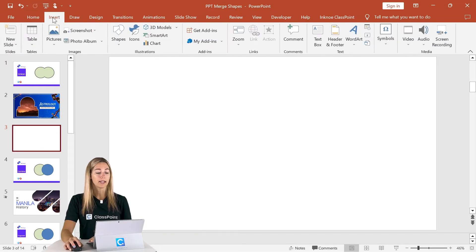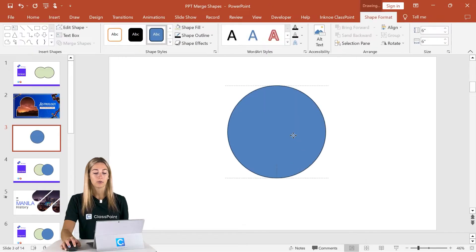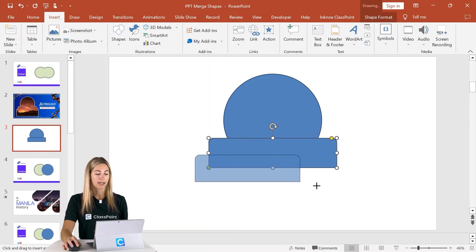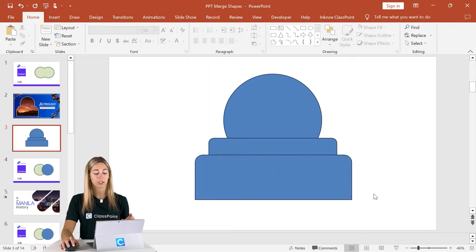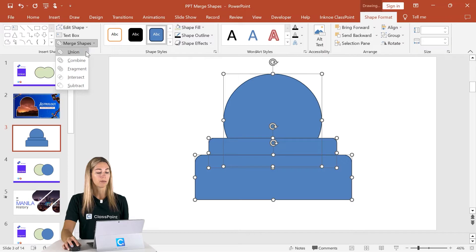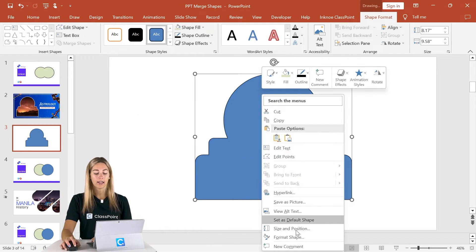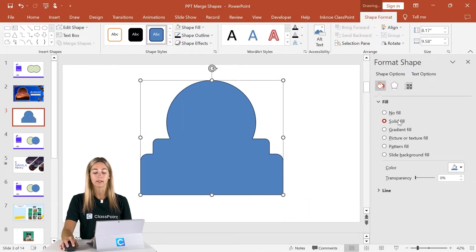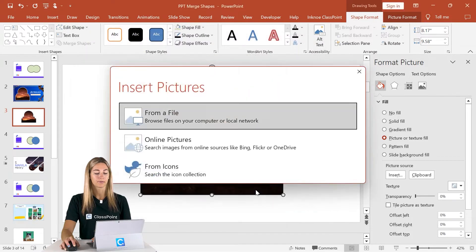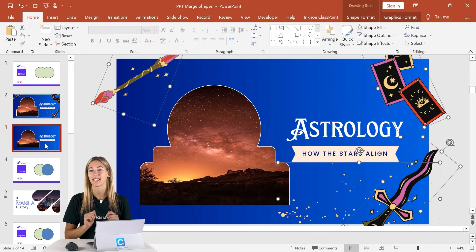Let's start by inserting our shapes. I'm going to start with a circle — make sure you hold down the Shift key to make a perfect circle — and then insert two more rounded rectangles. Now that all the shapes are on the slide, hold down the Shift key, select all of them, and in Shape Format merge them to Union. Then in the Format Shape tab, instead of a solid fill, click Picture and insert one from your files. Now you can continue editing and formatting to make the slide exactly how you'd like.